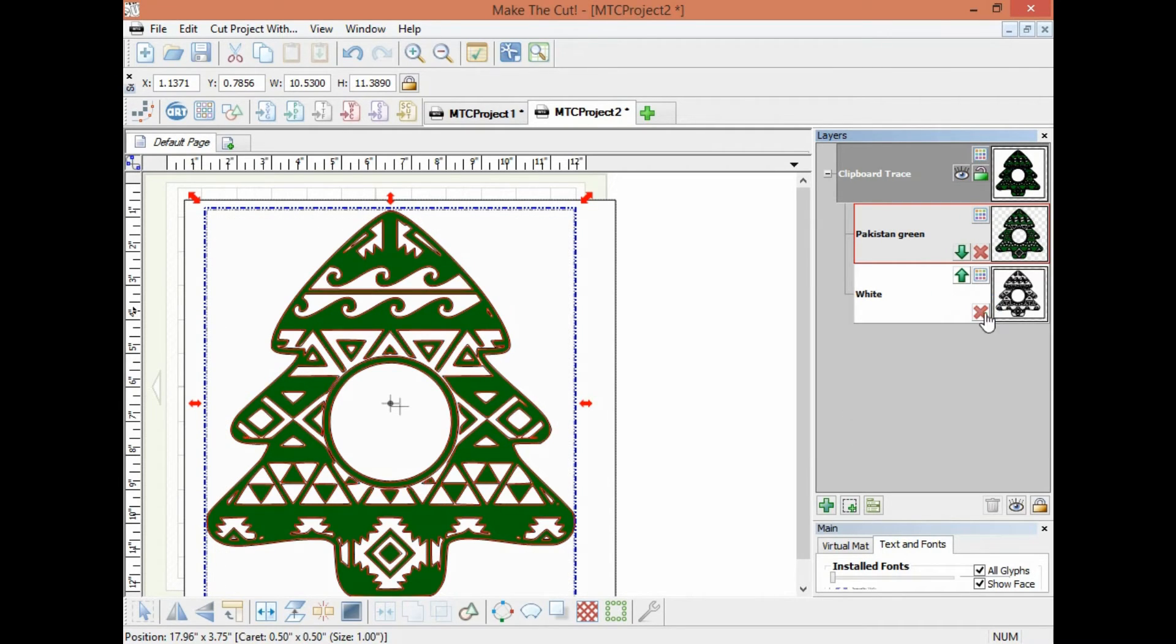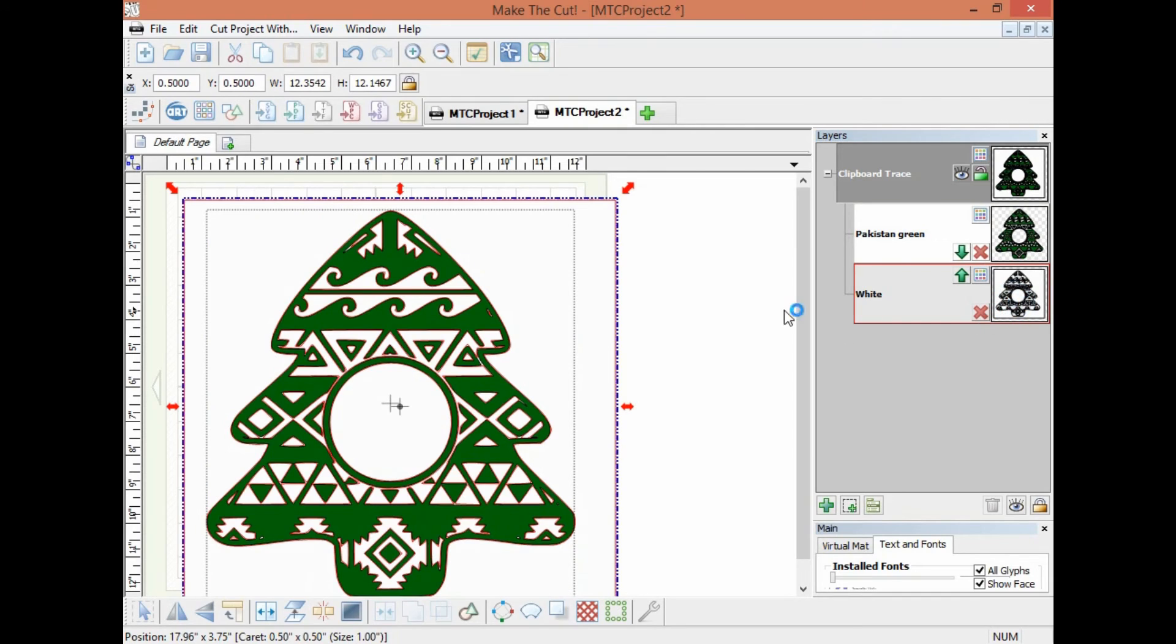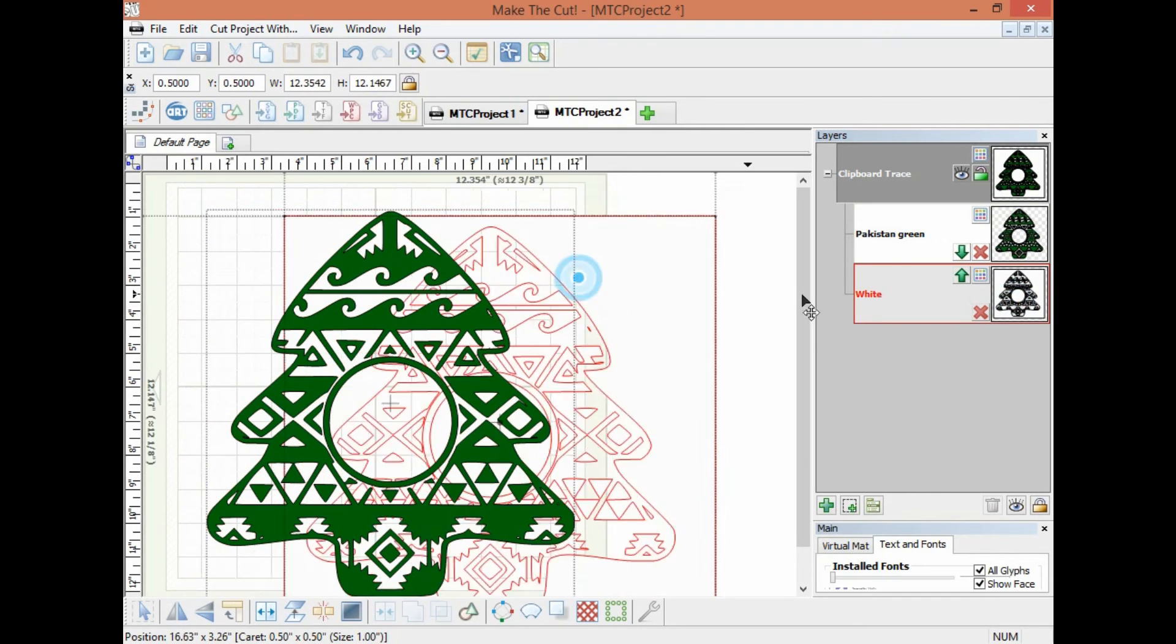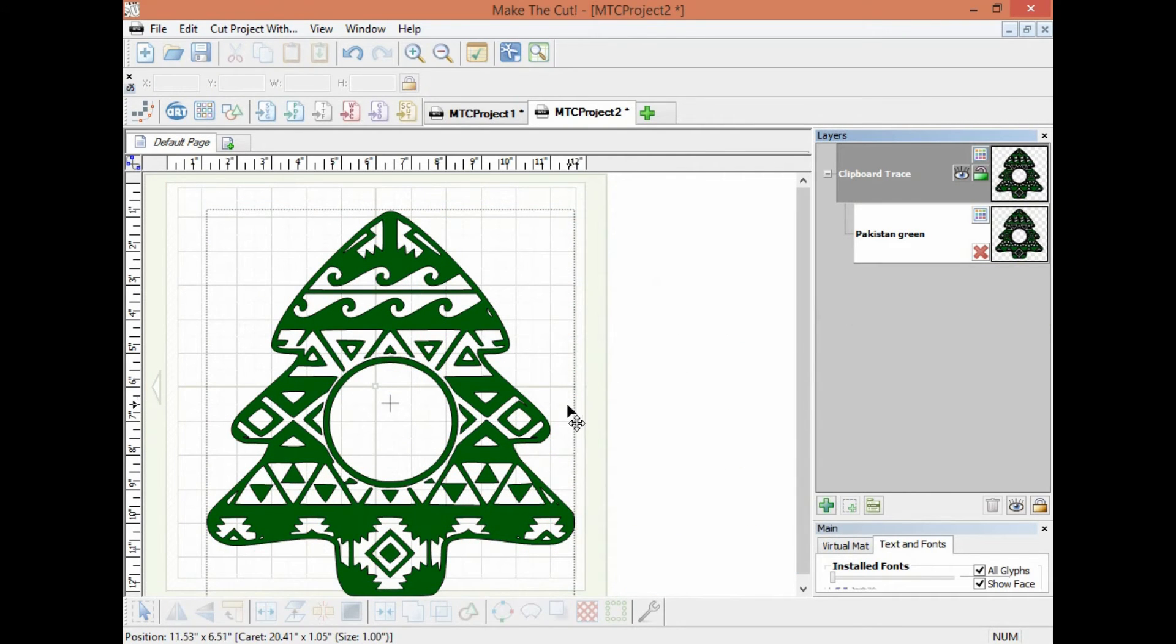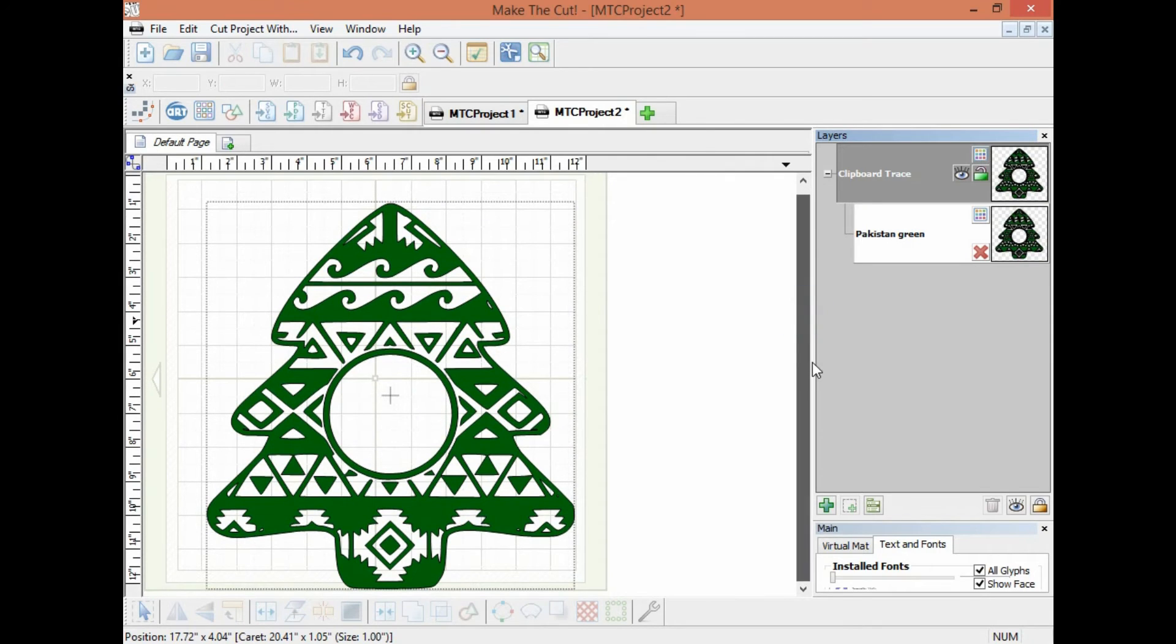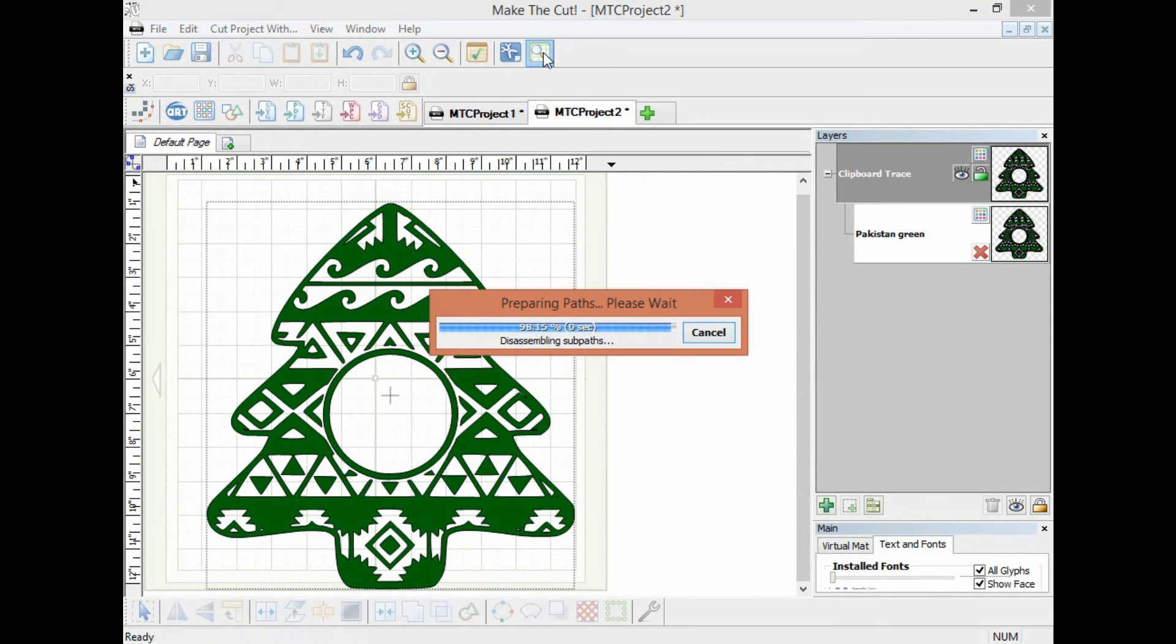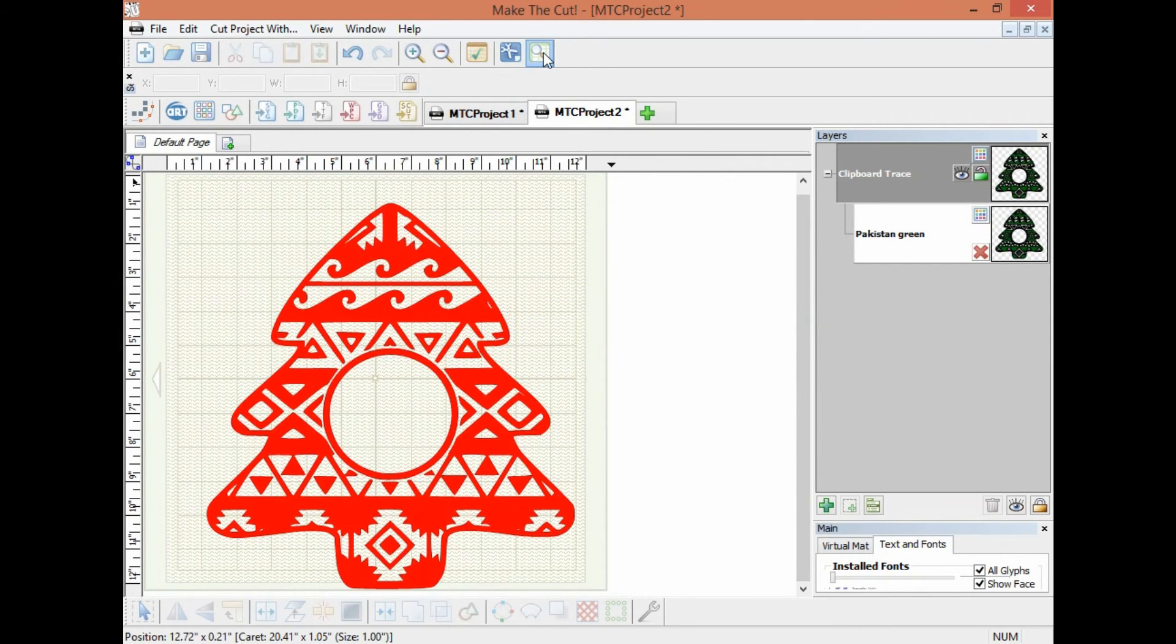And that one and this one is actually, even though it looks great, it's white but it'll cut a red square around it so we don't need that. And now we're all set, this is what it will look like. The red is the cut.